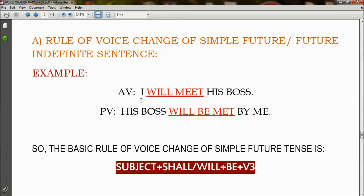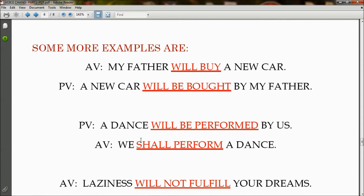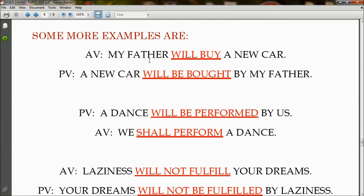Rule of voice change of simple future or future indefinite tense. In active voice: 'I will meet his boss' becomes in passive voice: 'His boss will be met by me,' so 'will meet' has changed to 'will be met.' The basic rule is: subject + shall/will + be + V3. The usage of 'shall' or 'will' always depends on the subject. In active voice 'My father will buy a new car' becomes 'A new car will be bought by my father,' so 'will buy' has changed to 'will be bought.'